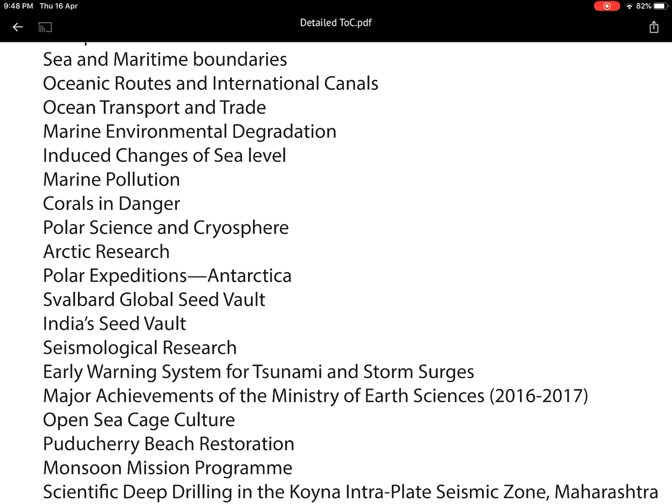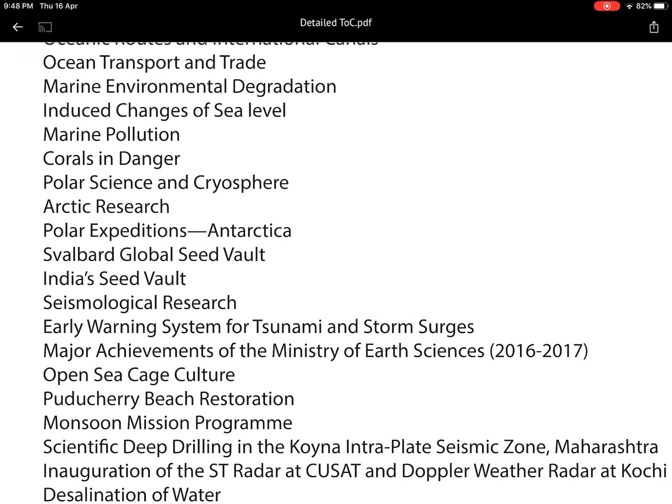Seismological research in terms of earthquake prediction and warning is also covered, linking earth sciences with geography, environment, security, and science and technology. I have given details about the early warning system for tsunami and storm surge. In Hyderabad, we have INCOIS — the Indian National Centre for Ocean Information Services — which hosts a tsunami early warning system for the Indian Ocean region, providing warnings to neighboring countries as well. This was established after India was impacted by the 2004 tsunami.